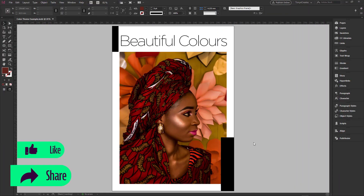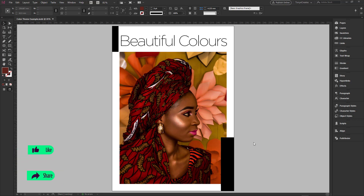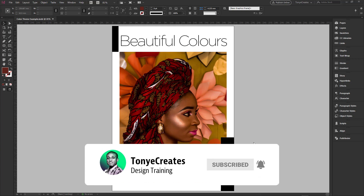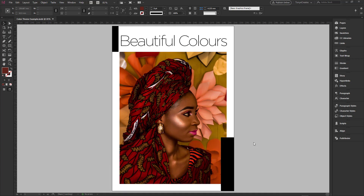Normally you would have a photo or design that you want to pick colors from or generate a color theme from. In this simple design, I have a photo of this beautiful-looking model with a lot of earth tone colors all around her. To pick the colors from this photo, I go to the Color Theme tool.